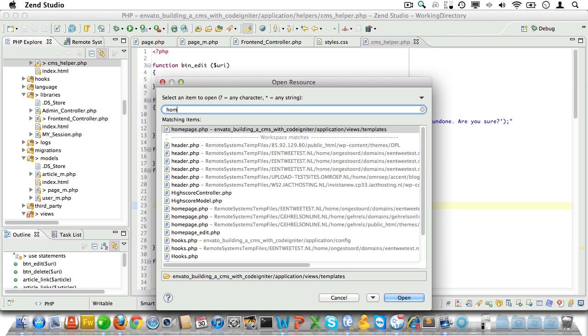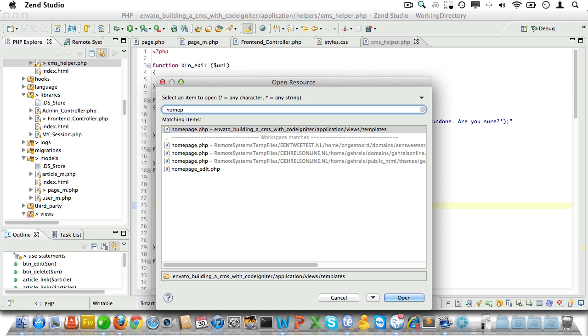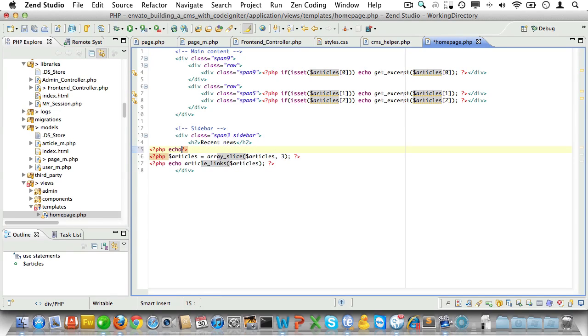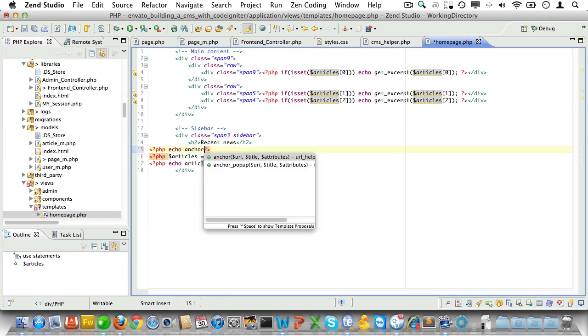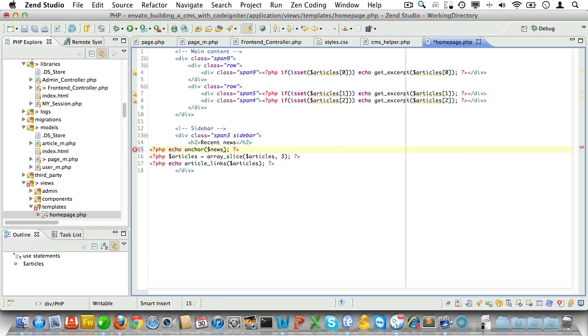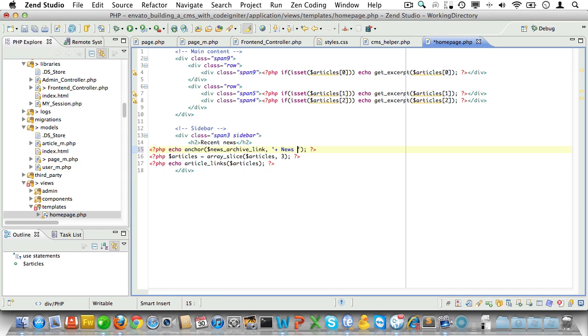Finally let's open up the home page view and add in the link to the news archive we talked about earlier. So we'll do echo anchor and pass in the news_archive_link variable we set in the front end controller. And let's just make the text plus news archive.